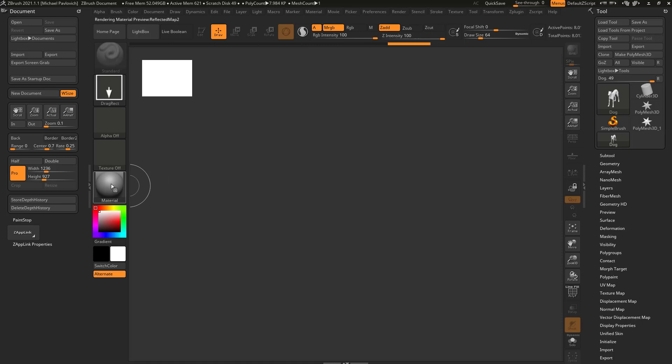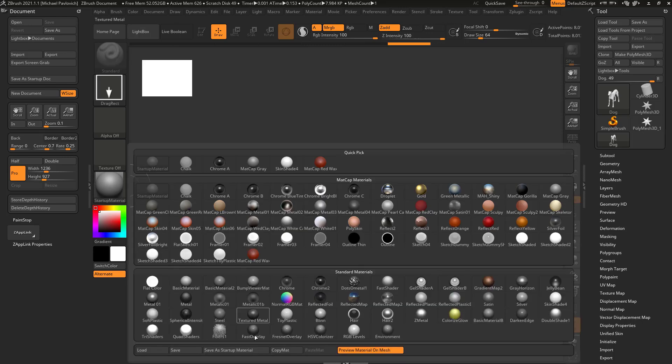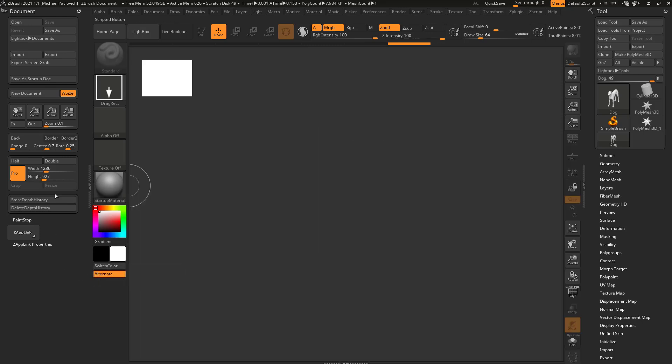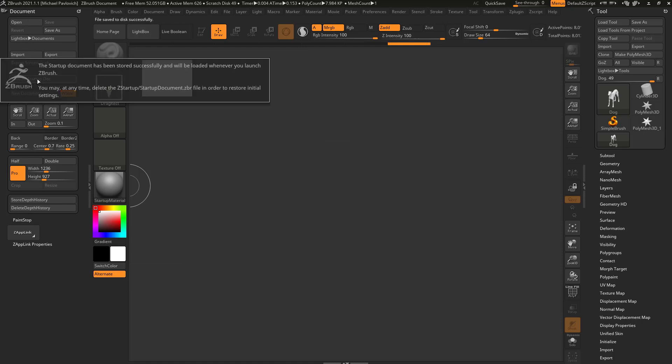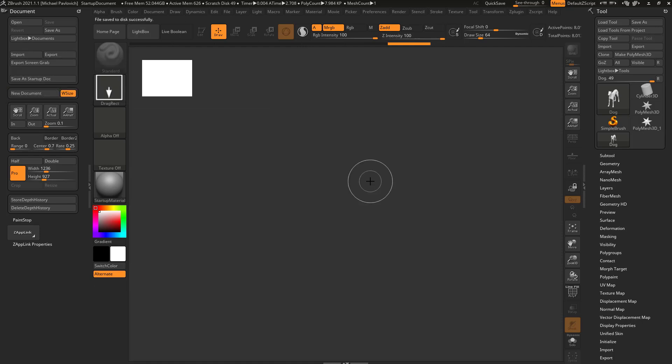And let's say this is the document I prefer to use every time I open up ZBrush. Just like when we went into the material and said save as startup material, underneath your document, you have a save as startup doc. So go ahead and click that button and then every time you load up ZBrush, this will be your default document.